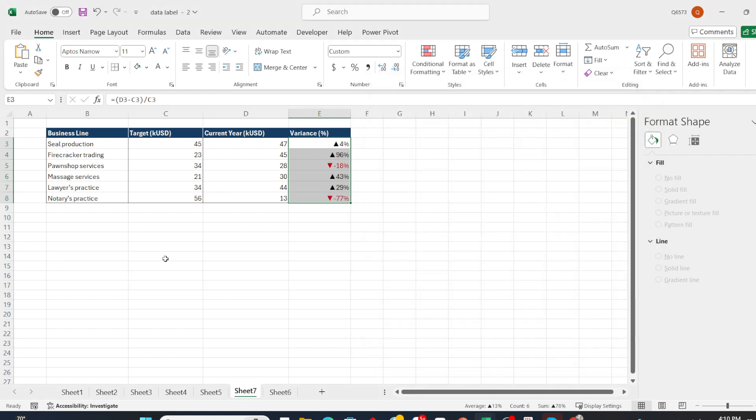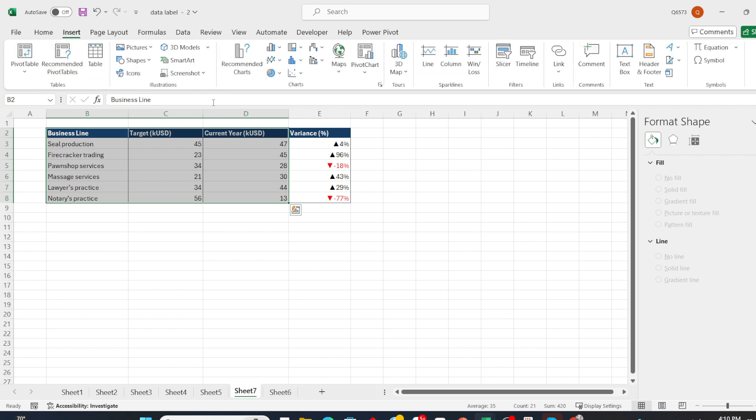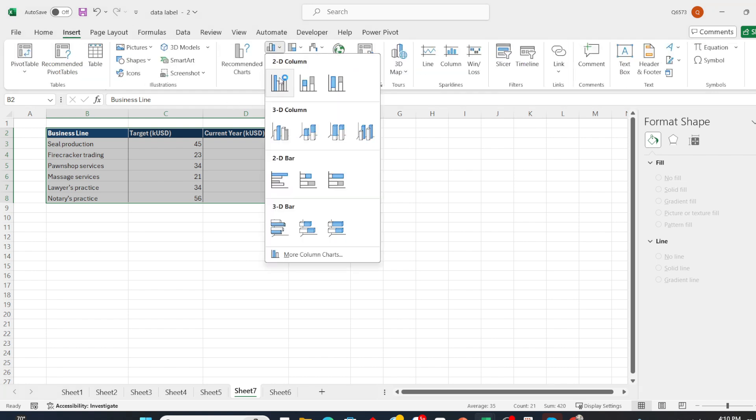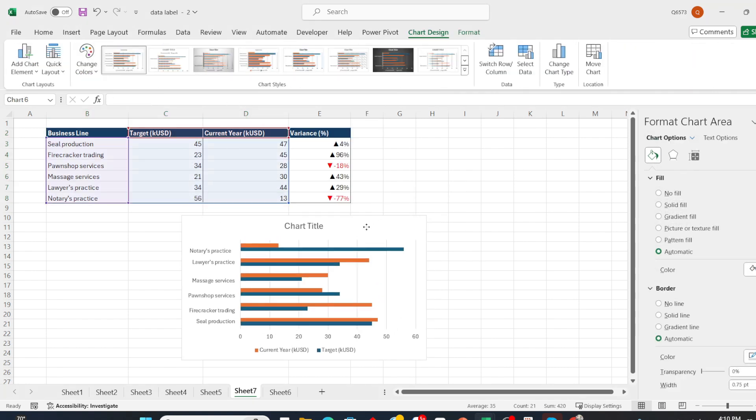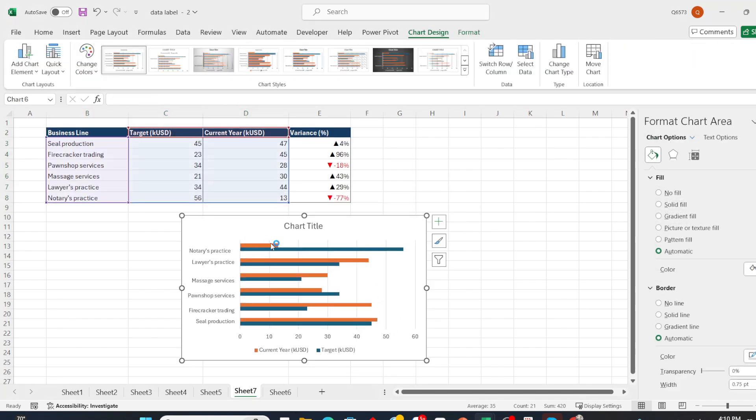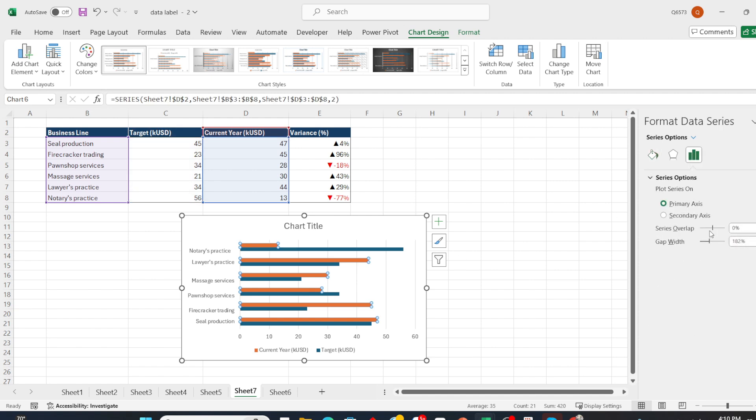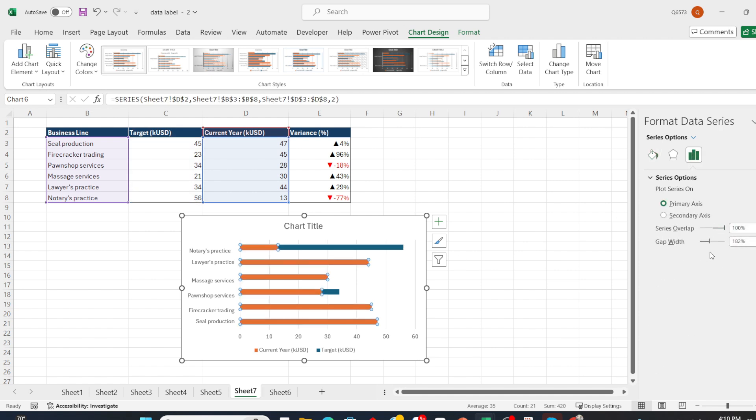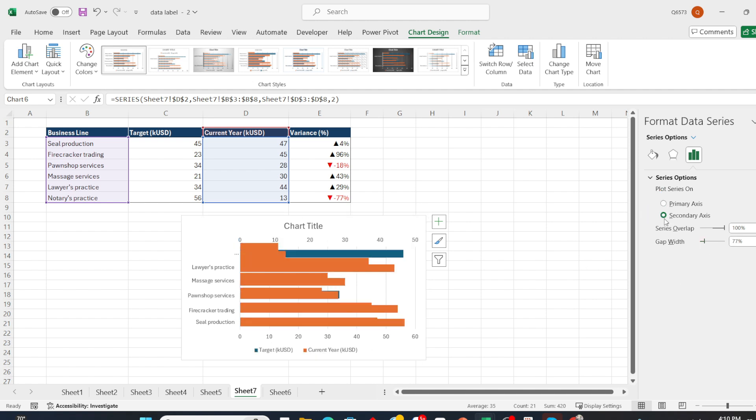Next, we will draw a bar chart. You can see the orange bar represents the current year. I will click on this bar, increase the series overlap to the maximum, and decrease the gap width.